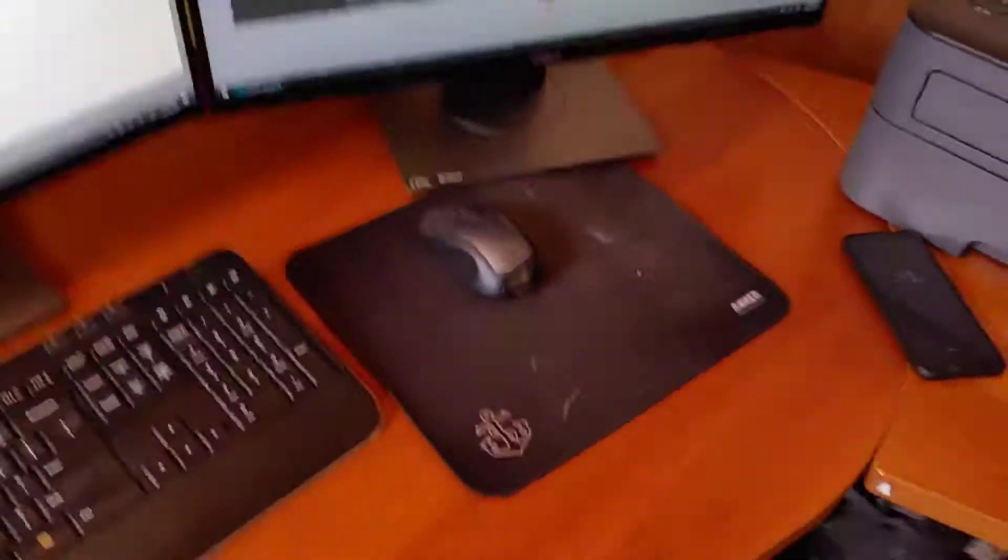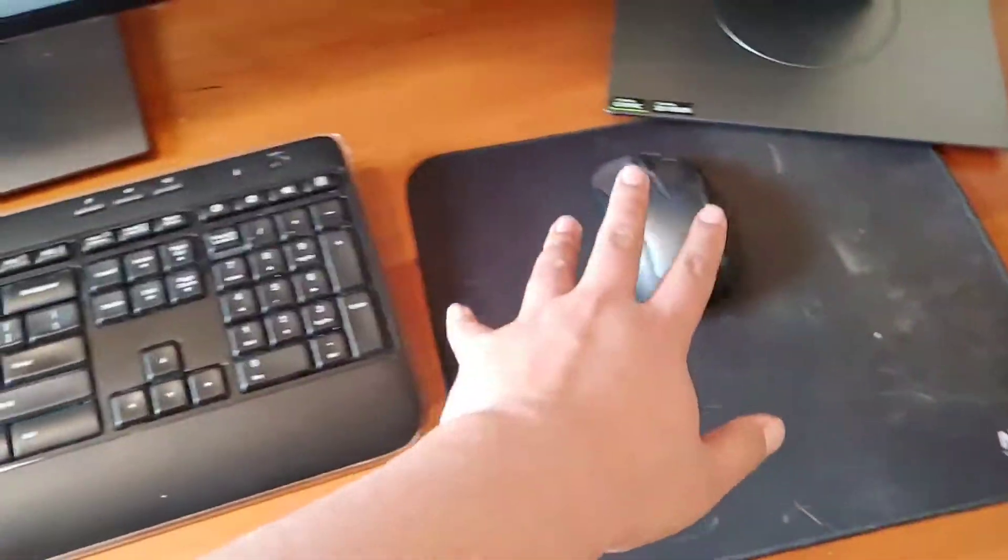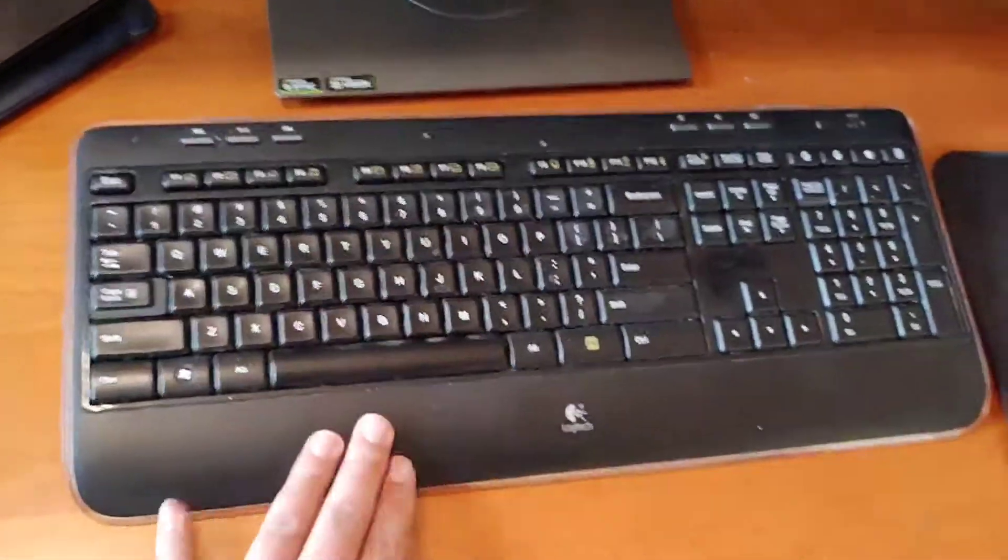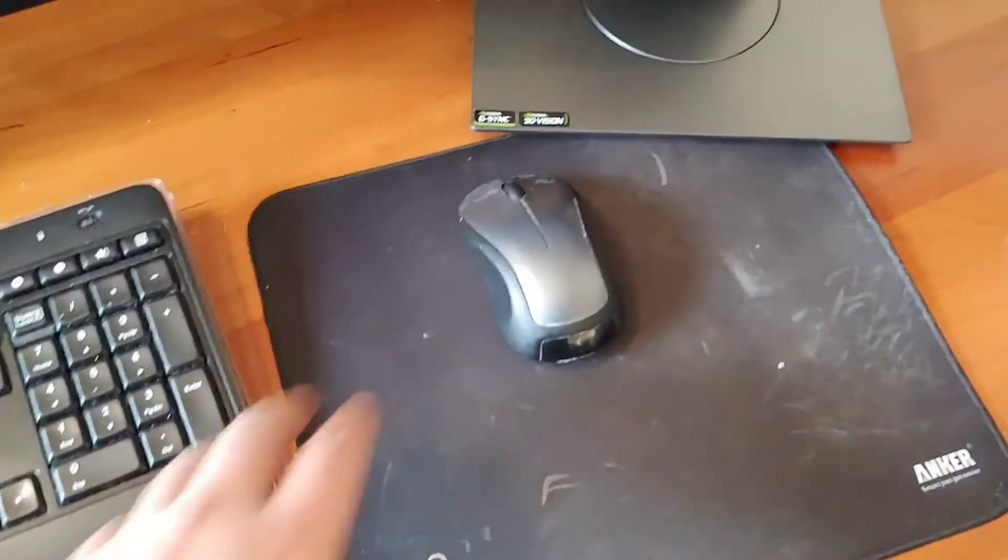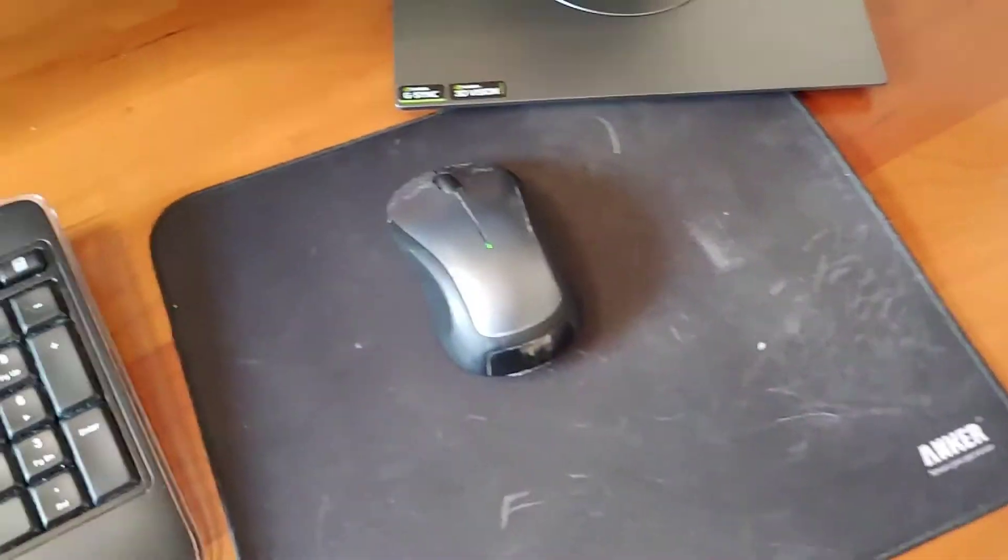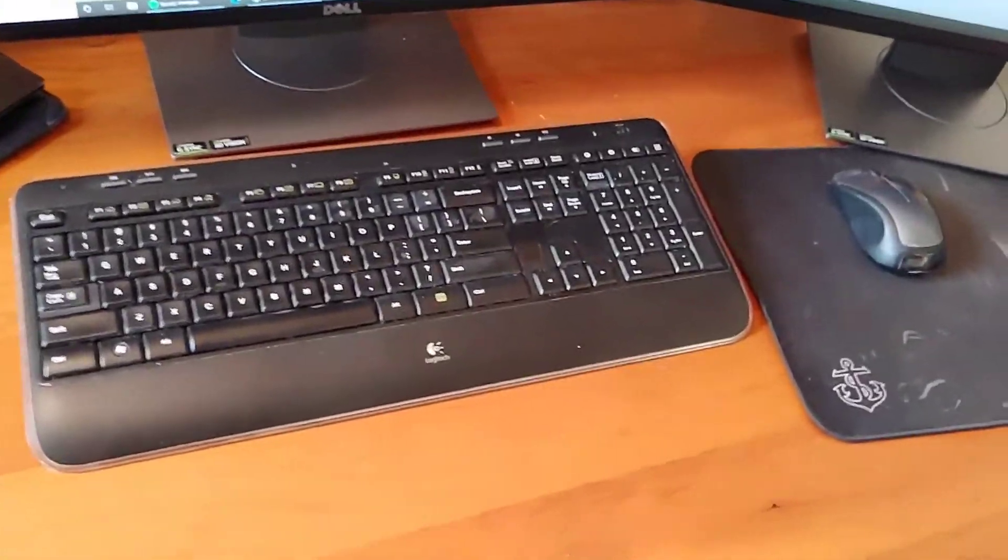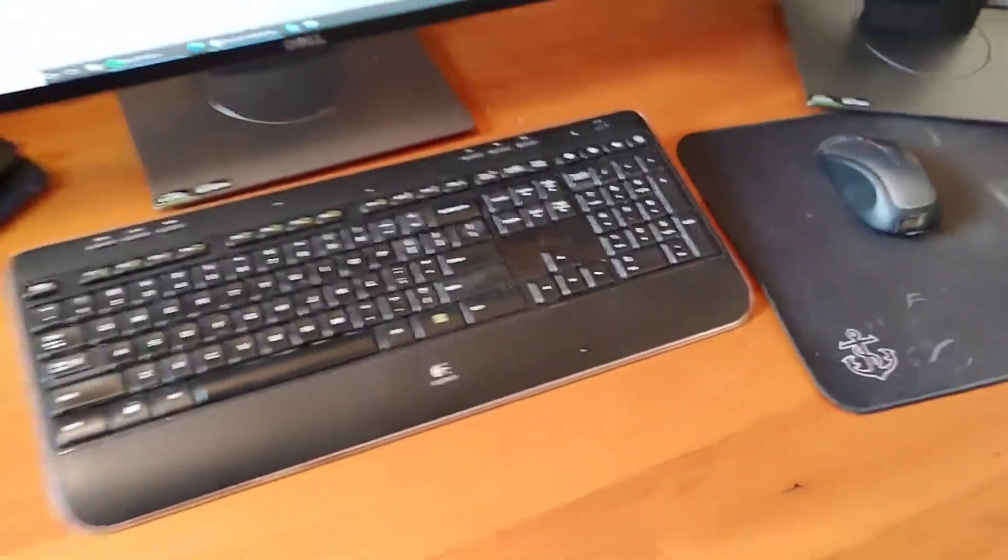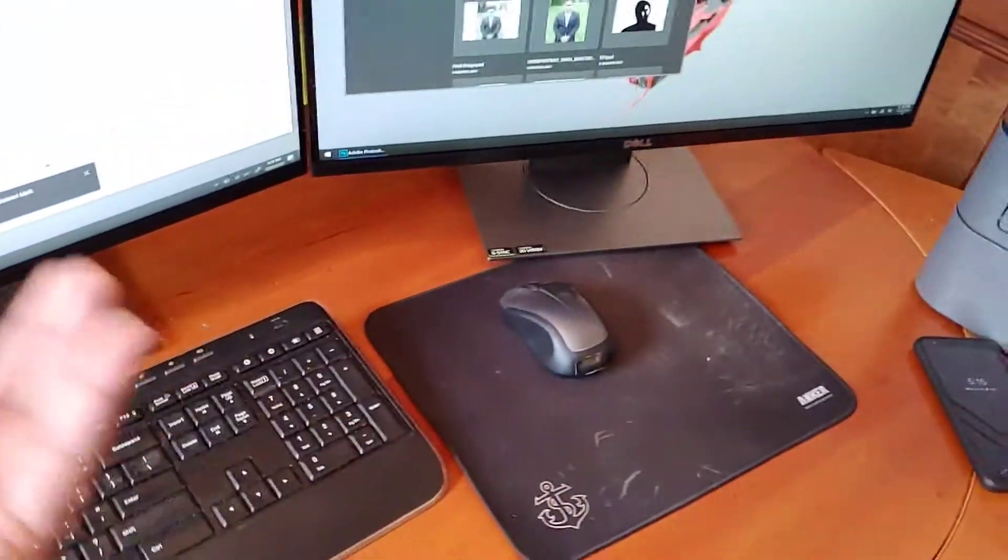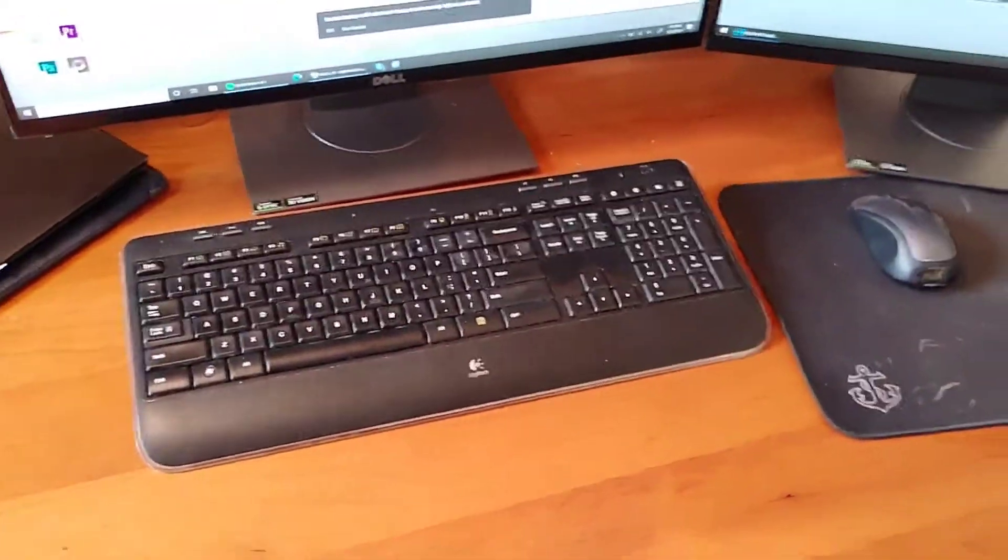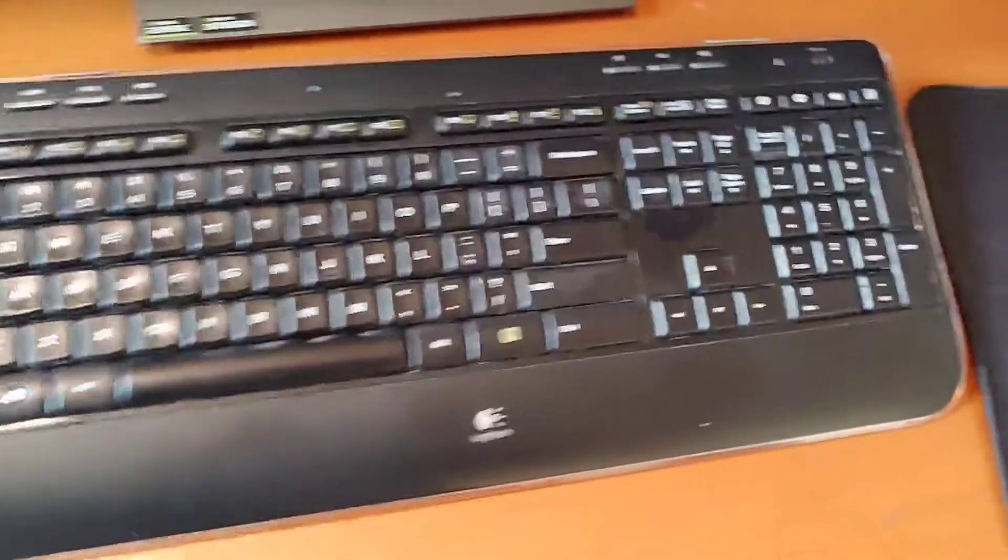Then the keyboard and the mouse. These are bundled together. This is the Logitech K520 and this is the Logitech M310 mouse. They're bundled together, use the same receiver. I was thinking about getting a new keyboard and mouse just specifically for this new setup, but I felt really comfortable with these. I'm not really too picky when it comes to my peripherals.